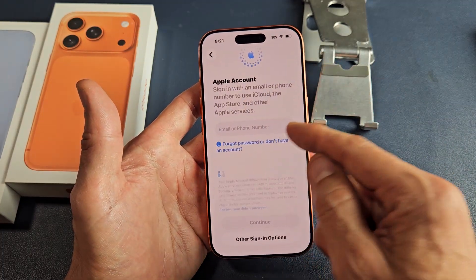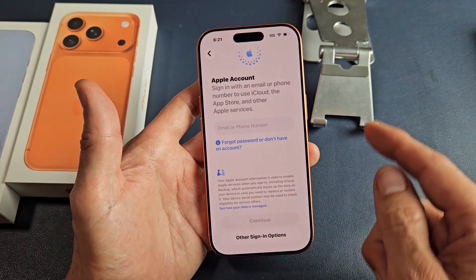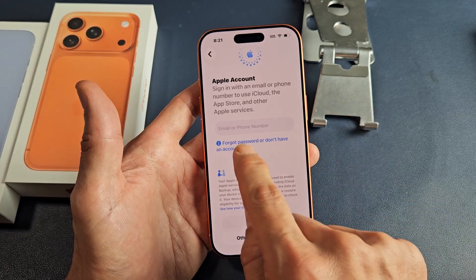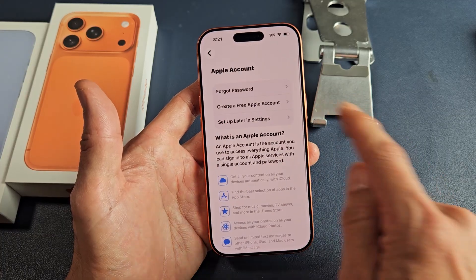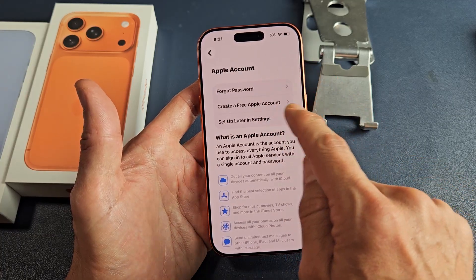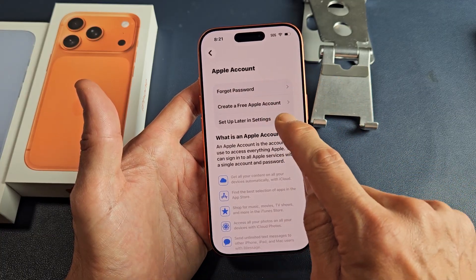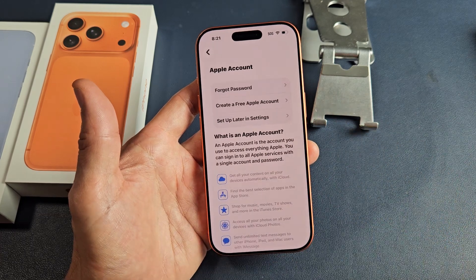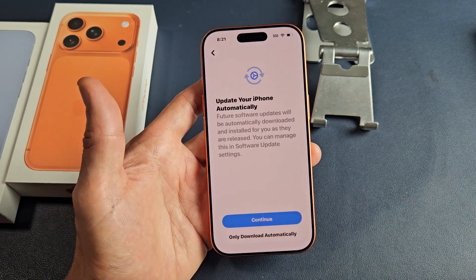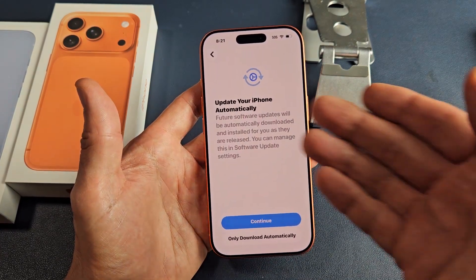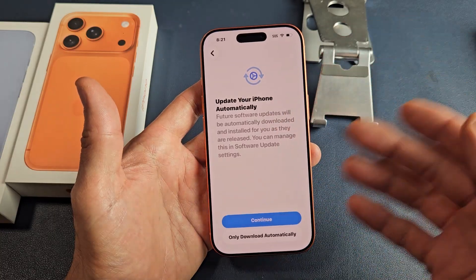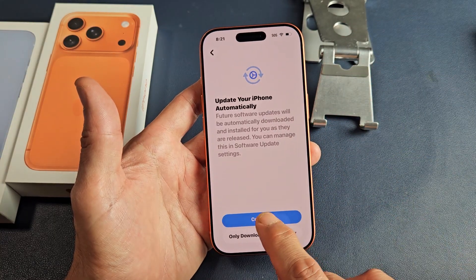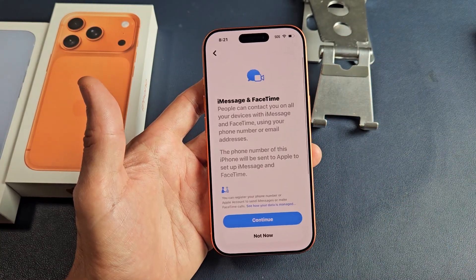It's asking me to sign into my Apple account, which I'll just do later — I'll skip this, put forgot password, and then set up later in settings. Don't use for now. Update your phone automatically — you can continue or only download automatically. I'm going to tap on continue there.